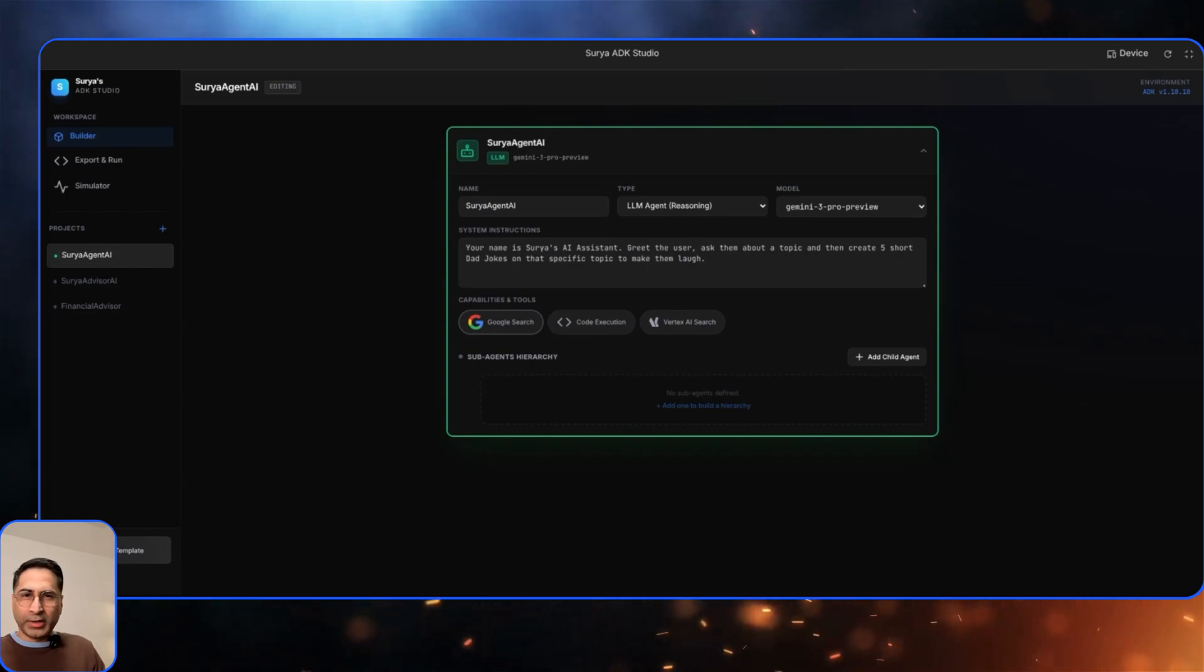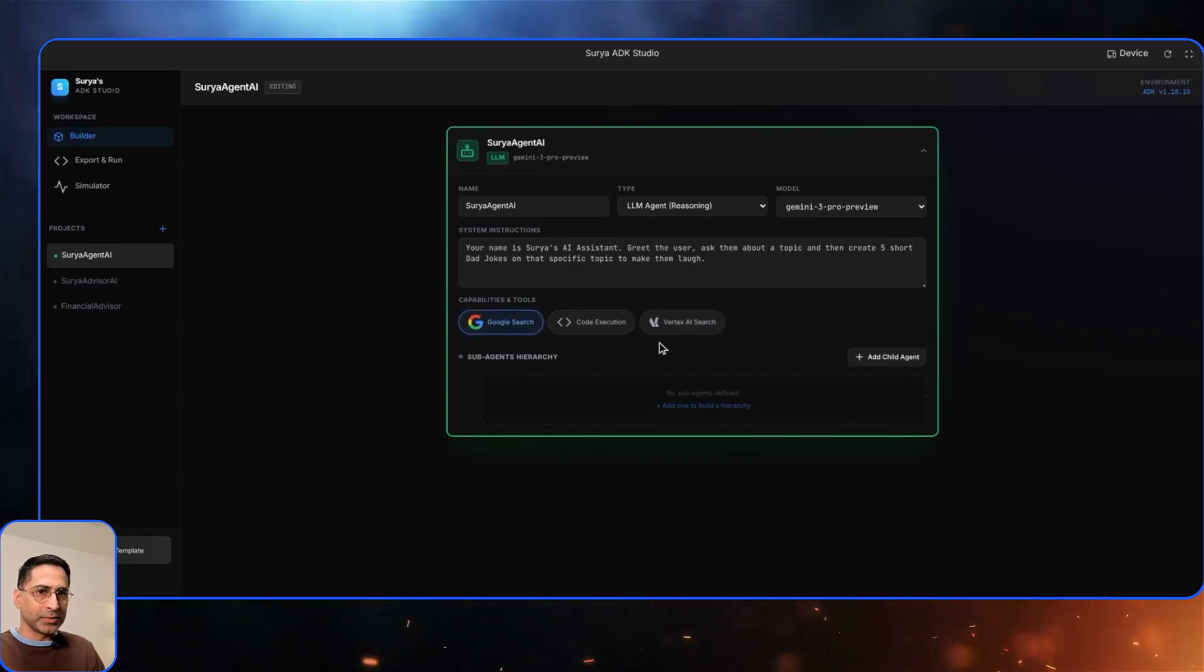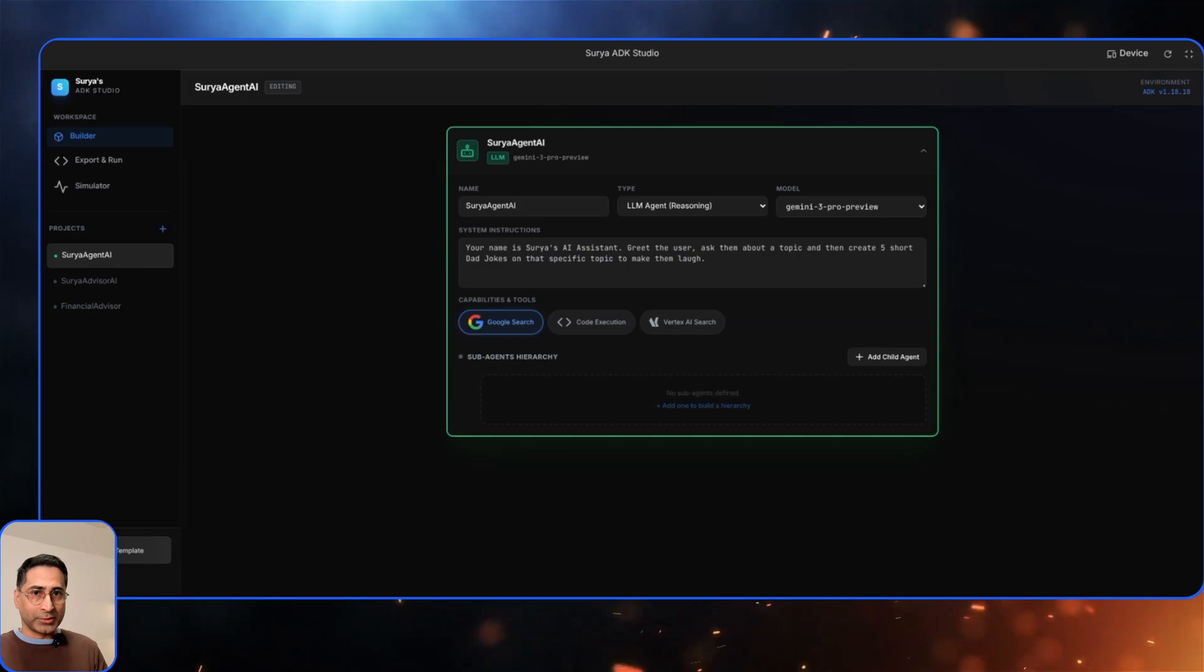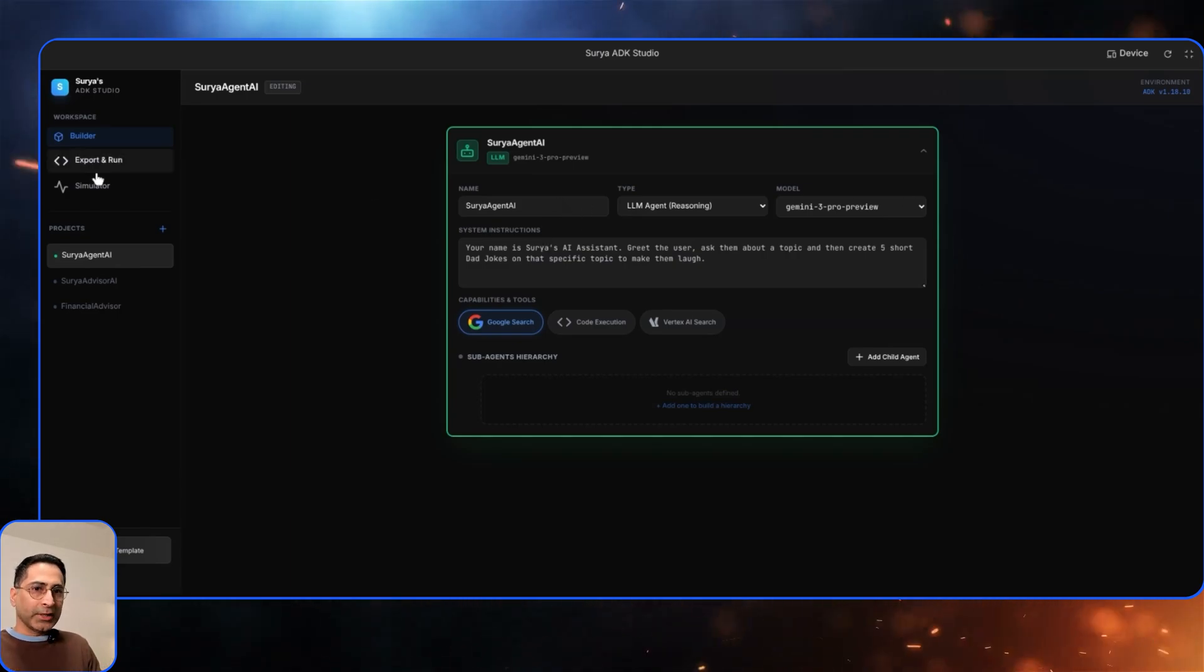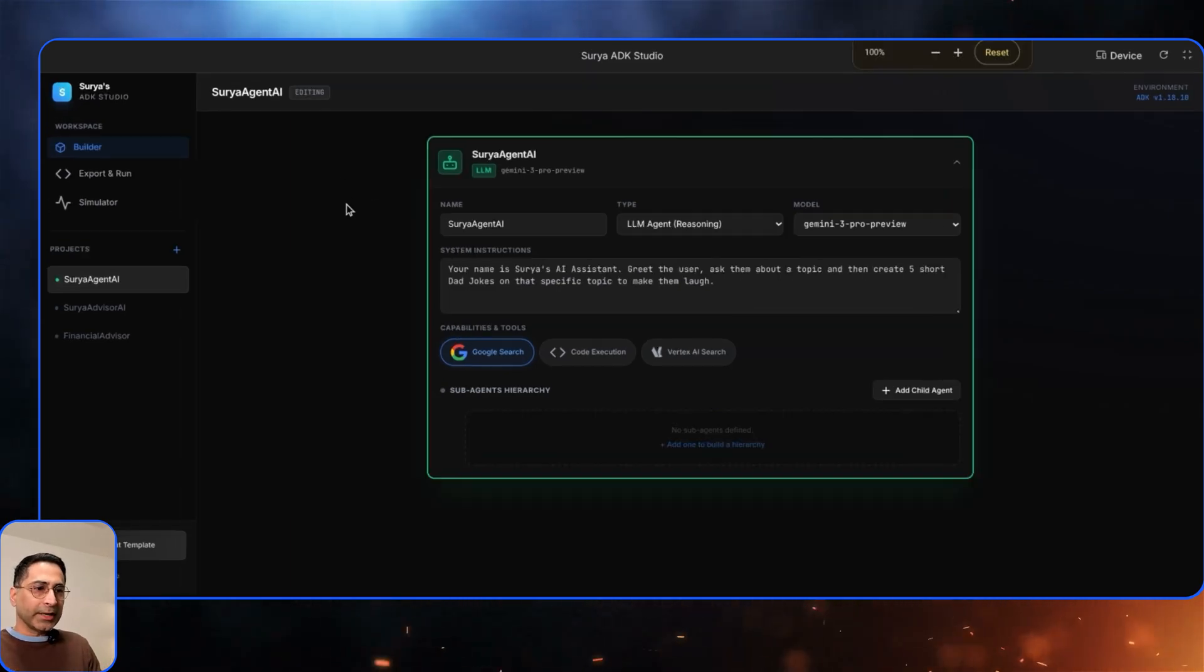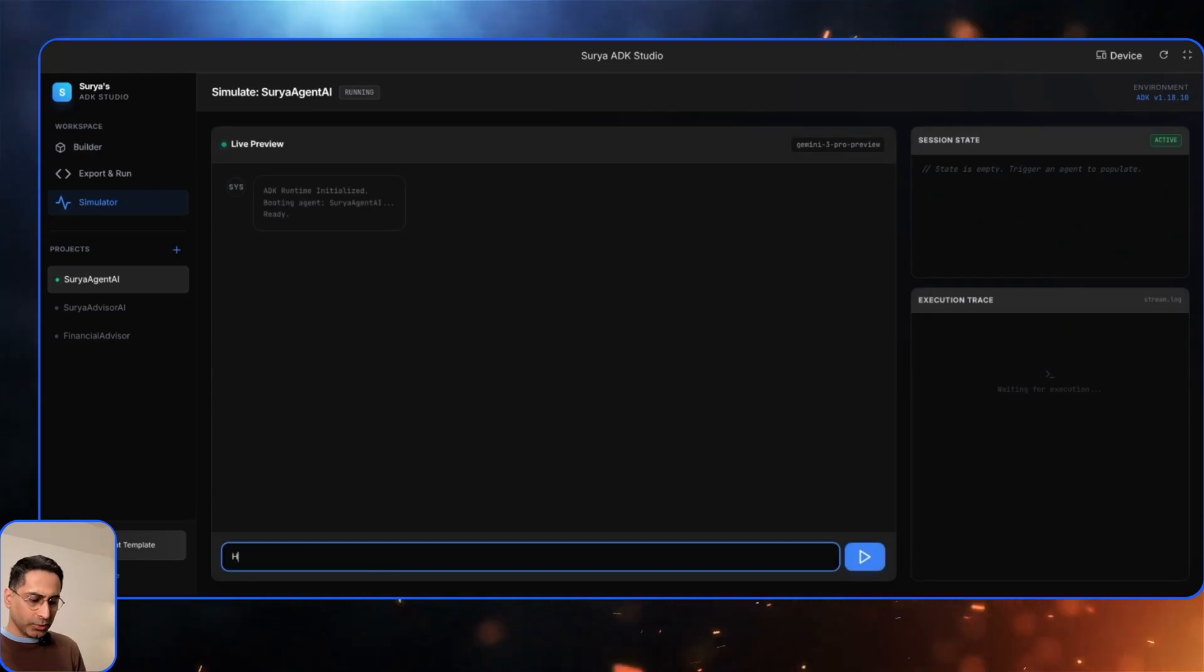So these are all the built-in tools. I also added the capability for it to have access to these built-in tools. I already provided here like Google search or code execution, and you can keep adding. This is, again, I built everything using prompt. So it's really up to you on how much details you want to go.